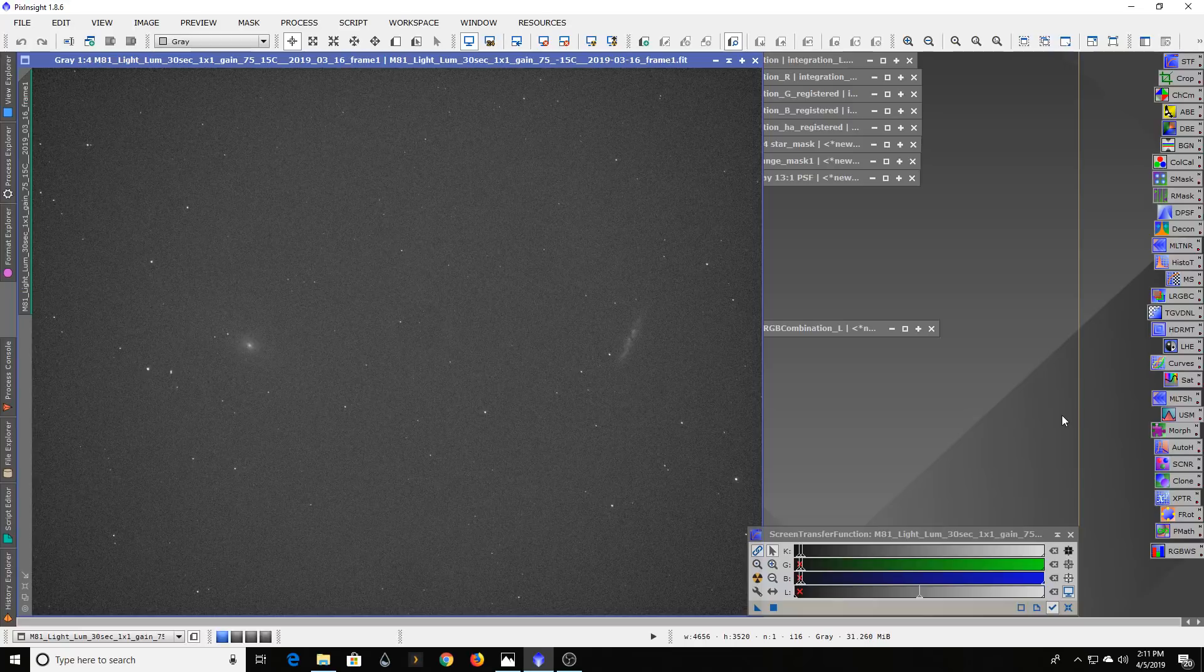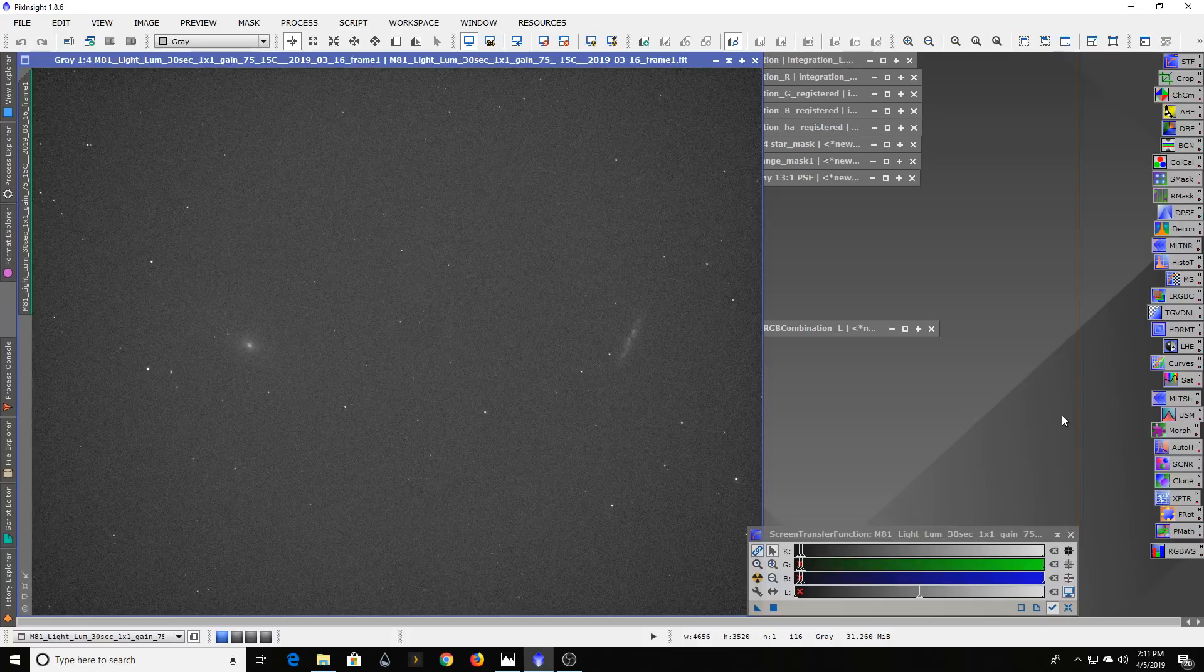In my previous video I really focused on using filters that focused on the narrow band of light coming in, which can be great for targets like nebulas, but not so good for galaxies.